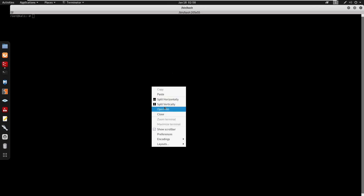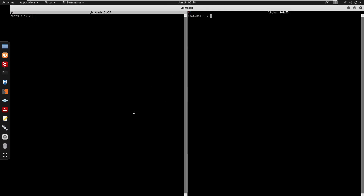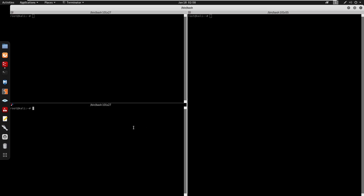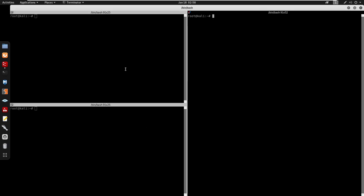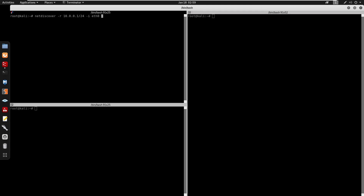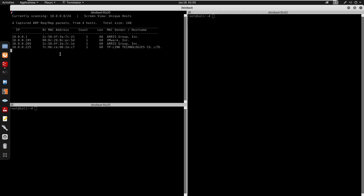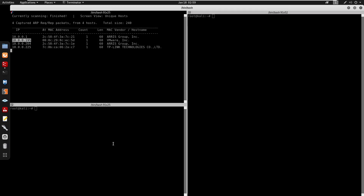To get started I'm going to run netdiscover. I'll split my terminals here and run netdiscover with -r 10.0.0.1/24 on interface eth0. This gives us the IP address of the box, which is 10.0.0.195.